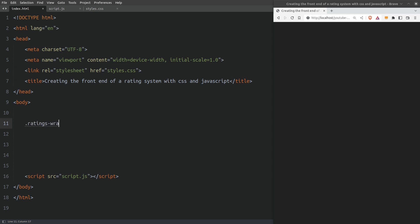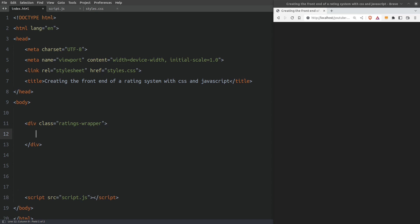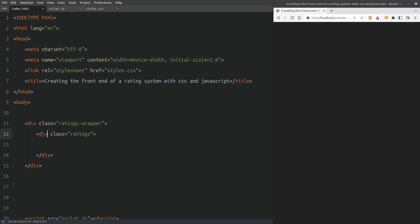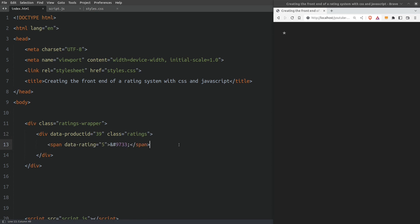I will create a div element and give it a class of ratings wrapper. This is the parent element that will hold the rating group. Inside the ratings wrapper element I will create another div element with a class of rating. I will also add a dataset attribute with a name of product ID and give it a random value of 39. Next I will add a span element and inside I will have the HTML code to display a star. The span element also has a dataset attribute named rating which has a value of 5. This is going to be the 5th star.